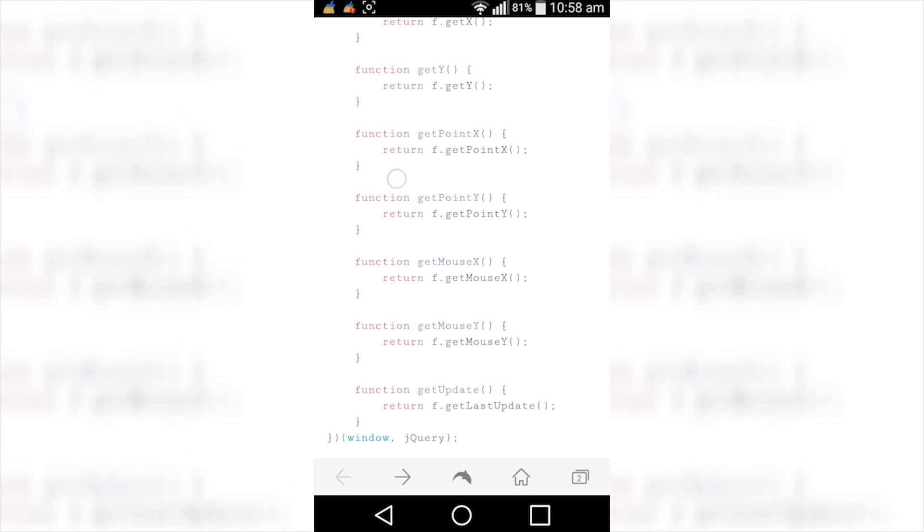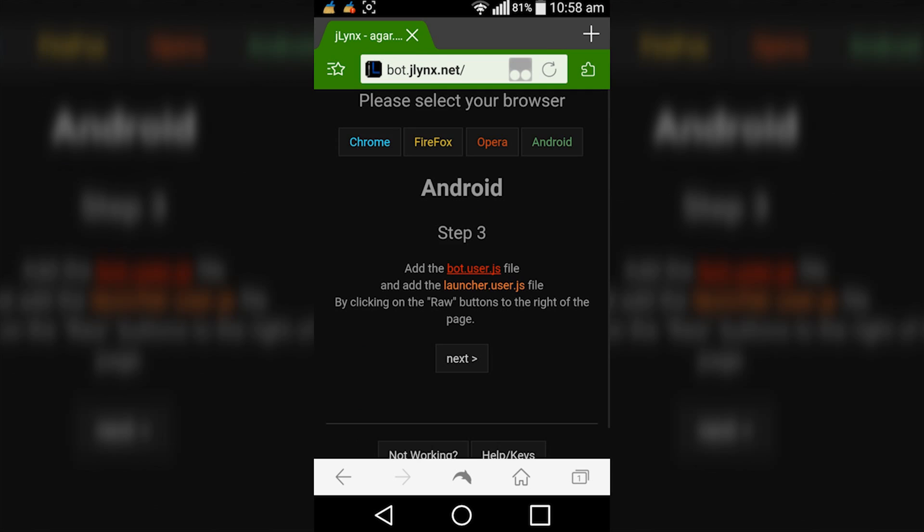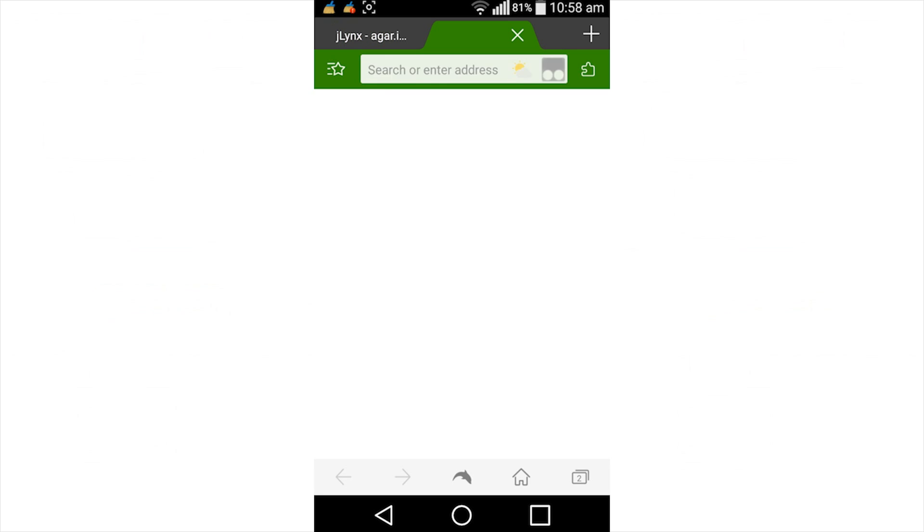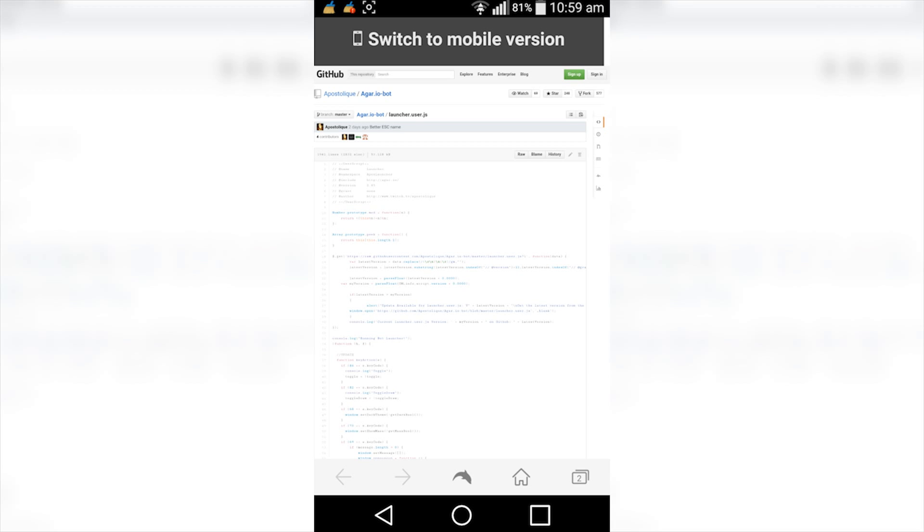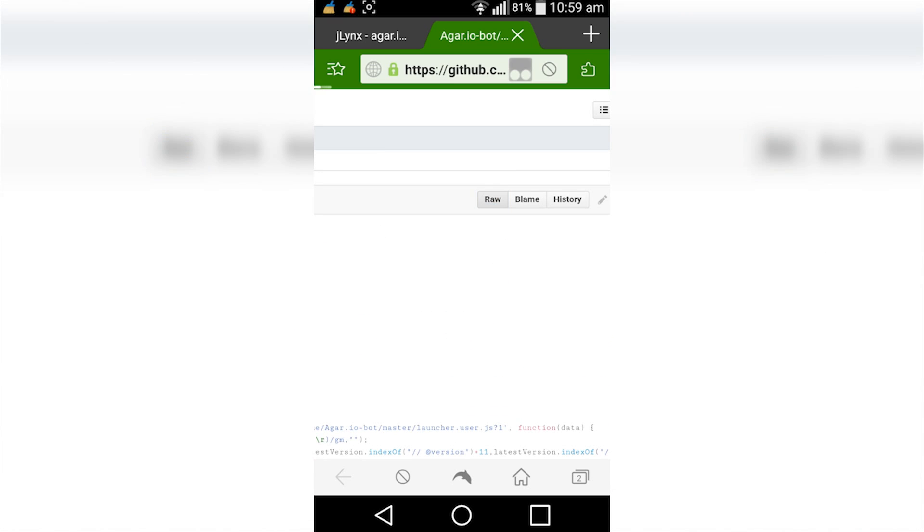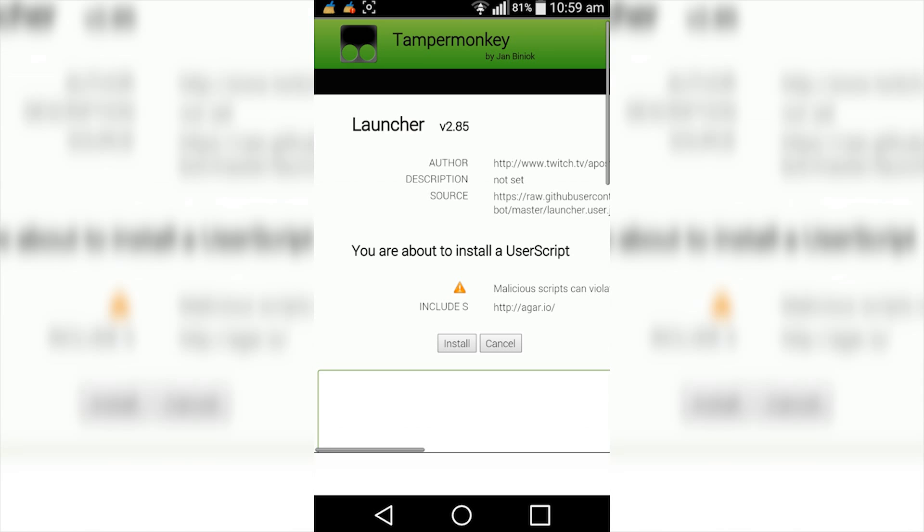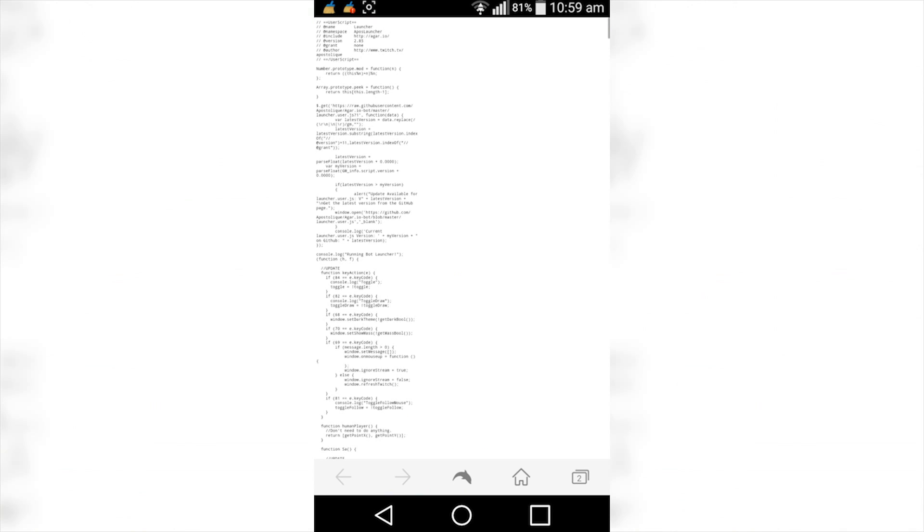So now that's installed. What we want to do is close that tab and now tap on the launcher file, and wait for that to load. You should automatically be on the desktop version now. If you're not, still scroll down to the bottom and click on desktop version. So what you want to do is tap on raw, then the plugin should pop up asking you to install the script. Tap install.